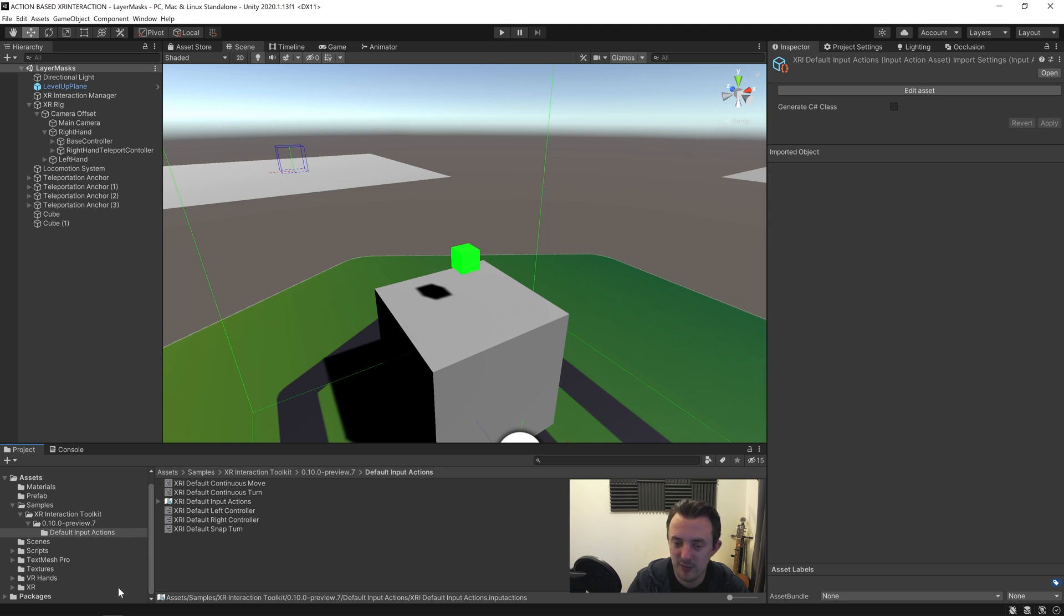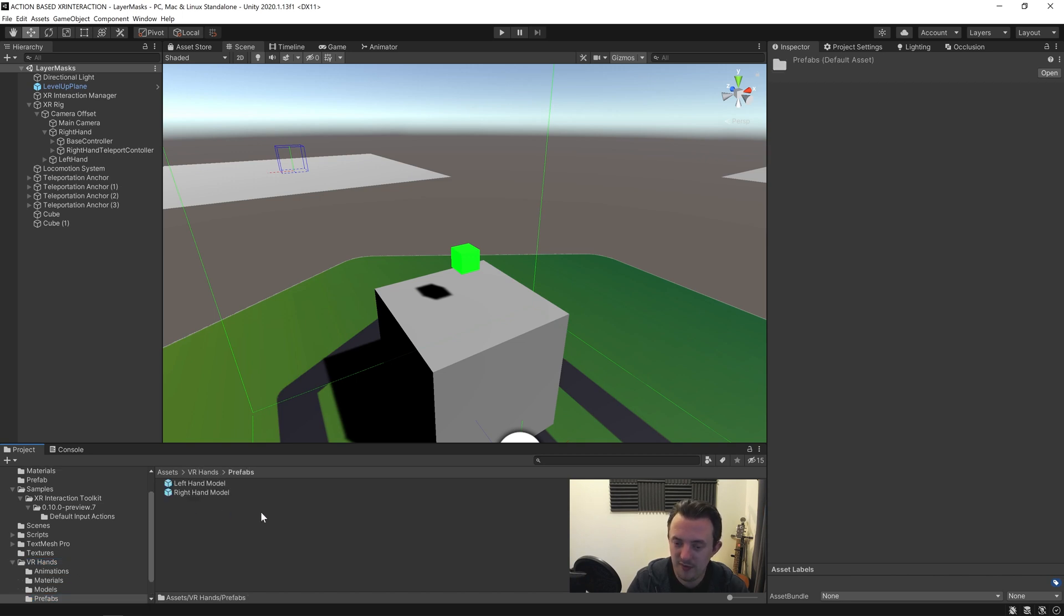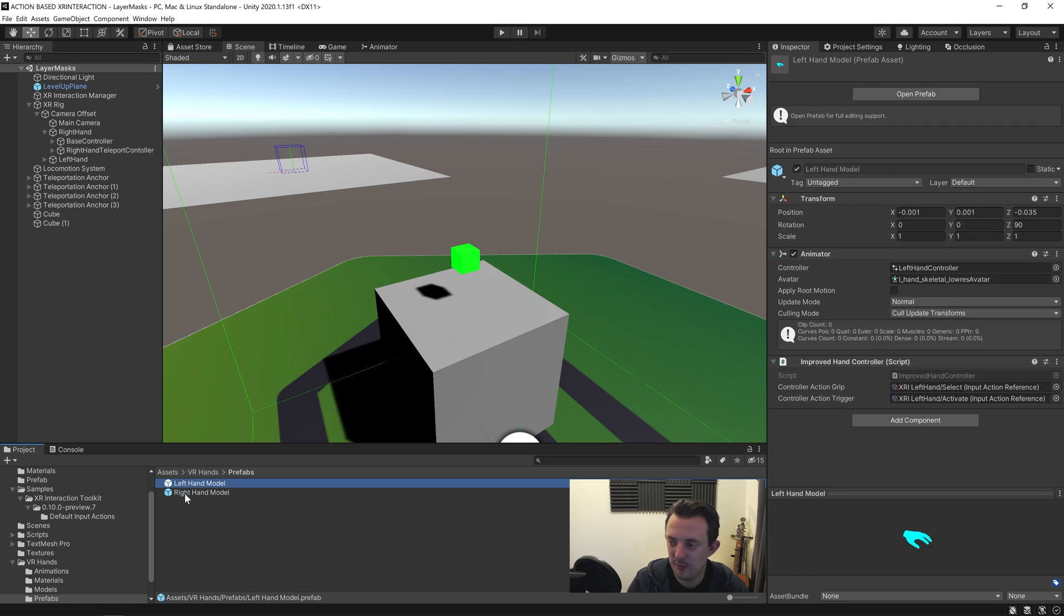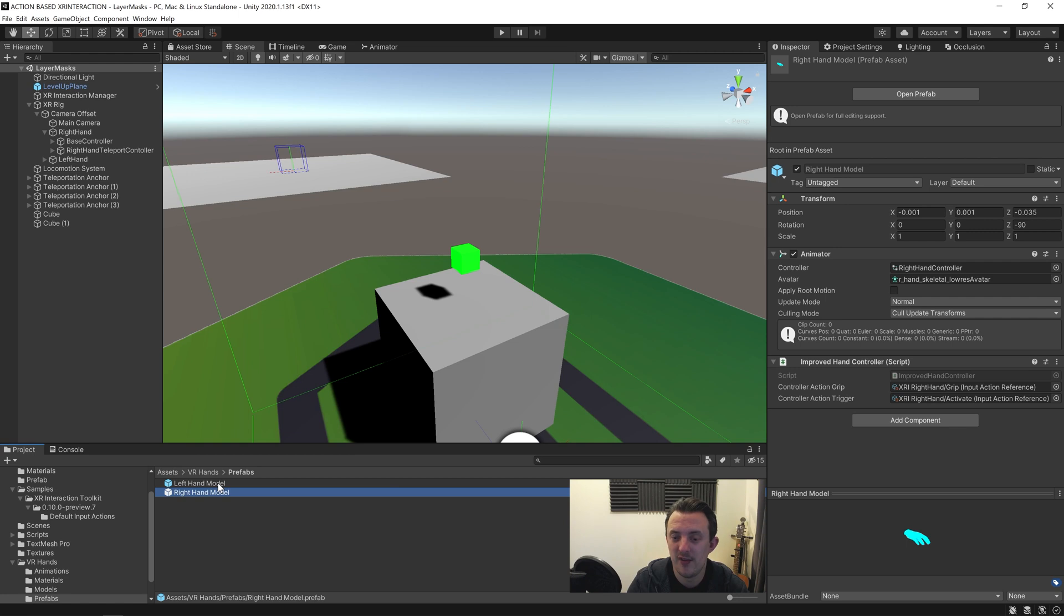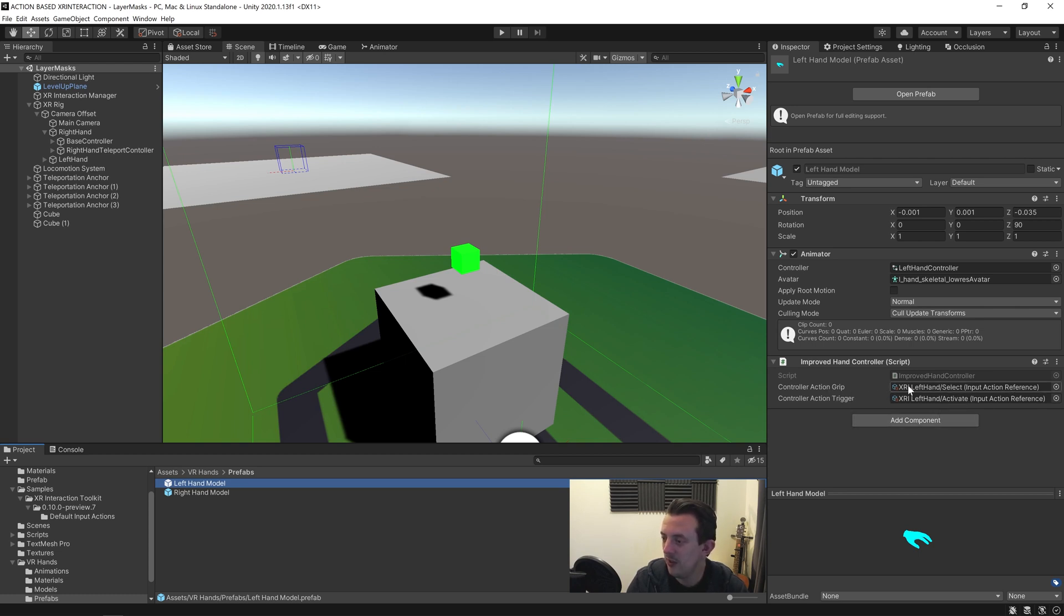And we're going to need to find our VR hands, so we navigate to our folder, open up our prefabs, and you'll see here on the VR hands prefabs we've got a left hand model and our right hand model where we have our improved hand controller script that we wrote in our previous hand lesson. And we've got two fields here we can assign: we've got the grip and the trigger. We haven't changed the trigger, that's okay. We're just focusing on the grip, and currently we're using the XRI left hand select impact reference.